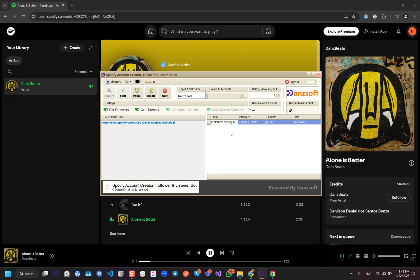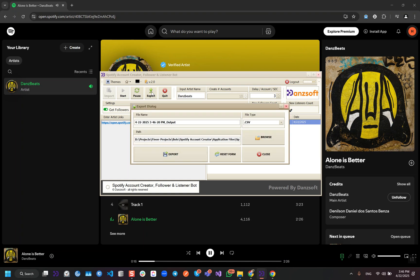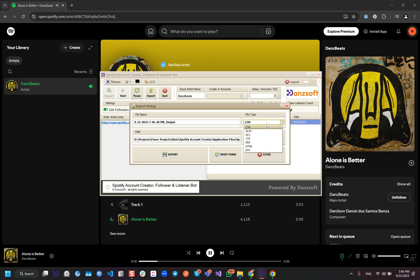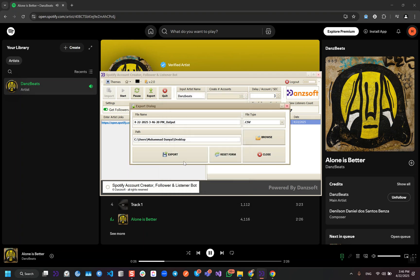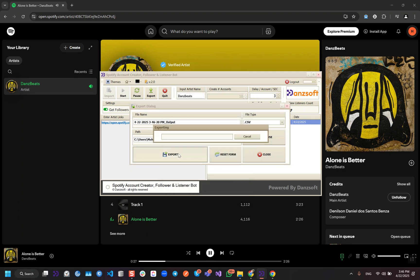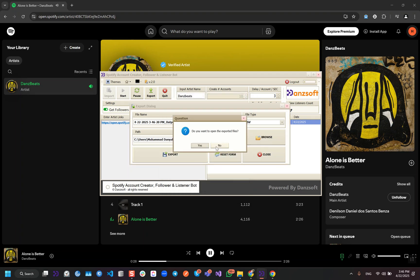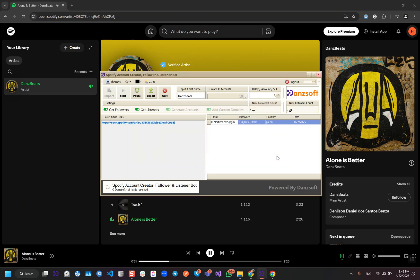When it creates the accounts, they will appear here and we can export them whenever we want by using this button. It will export the CSV or any other format that you want. You can select the location for the export file. When you press the export button, it will export it in CSV.